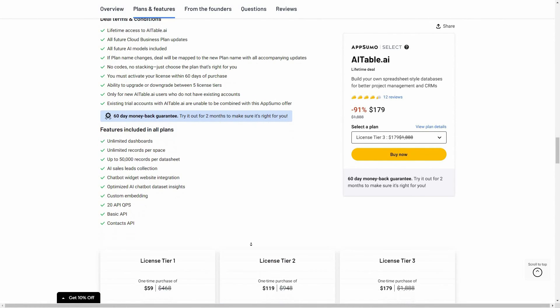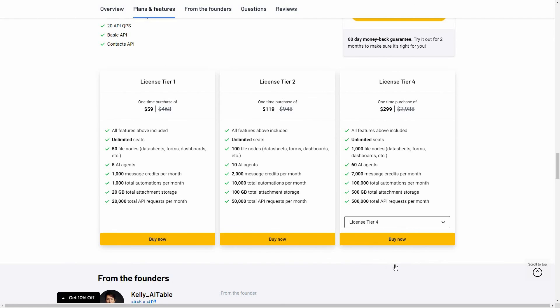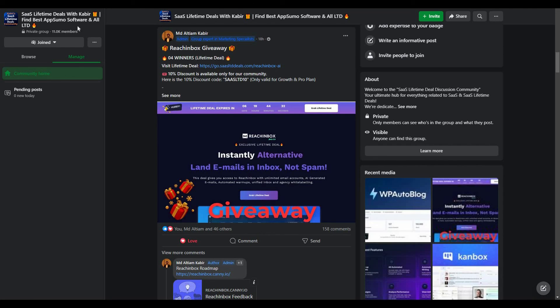With this deal you get all these features across multiple tiers — including tier 4 and tier 5. If you are new to AppSumo you can get 10% off your first purchase. Go to the link in the description, enter your email in the pop-up, click 'Unlock my 10%,' and you'll receive a link by email. Use it through AppSumo credits. This discount is for new customers only. You can also join our SaaS discussion group on Facebook for the latest updates, discounts, and giveaways.